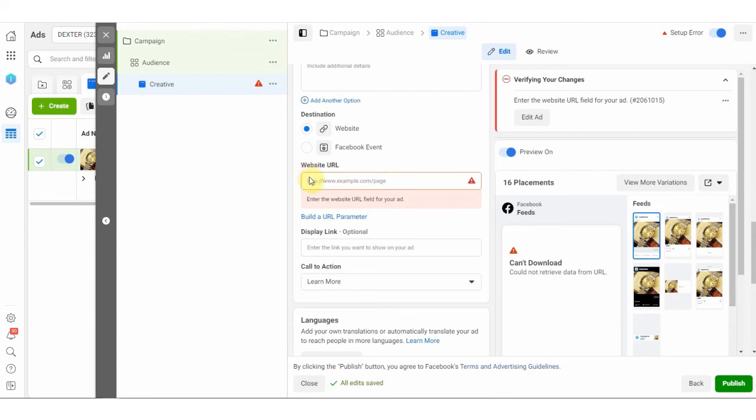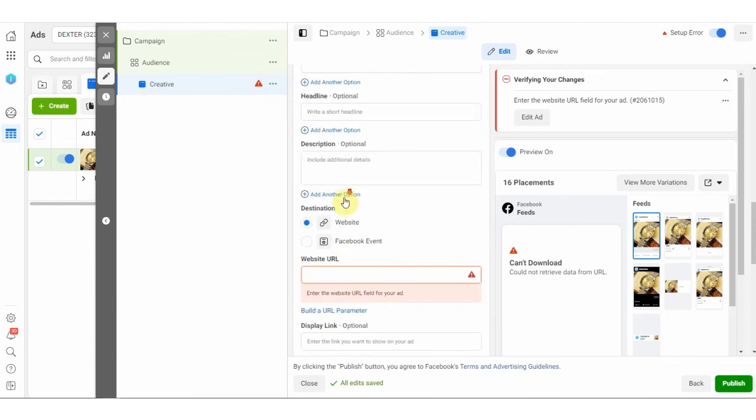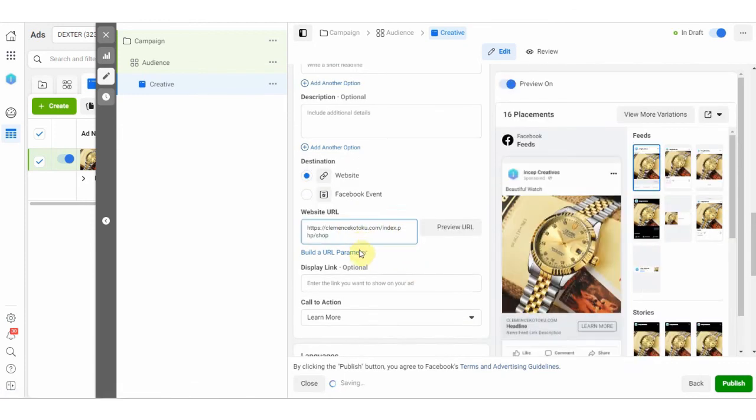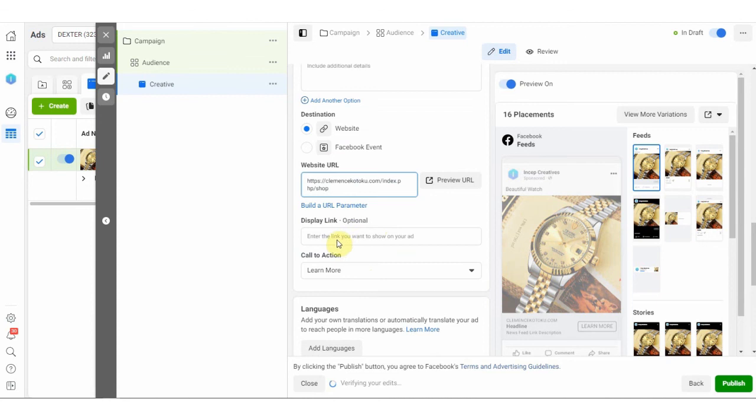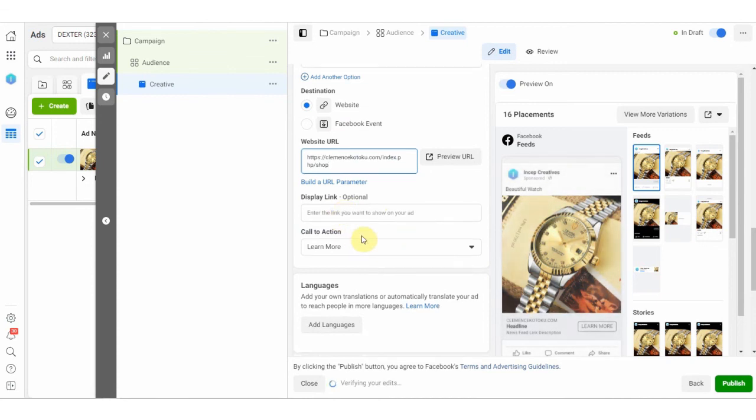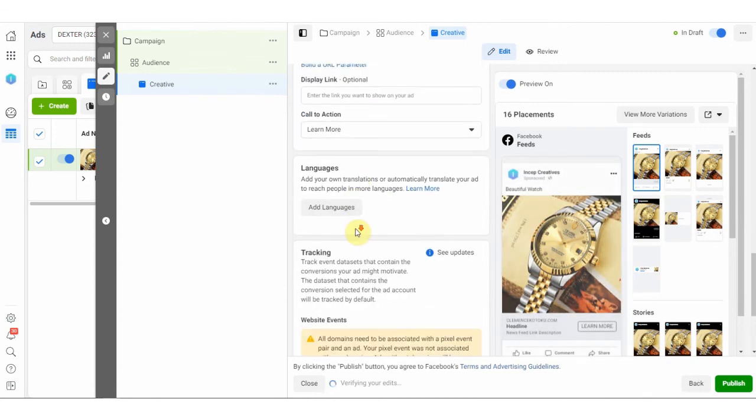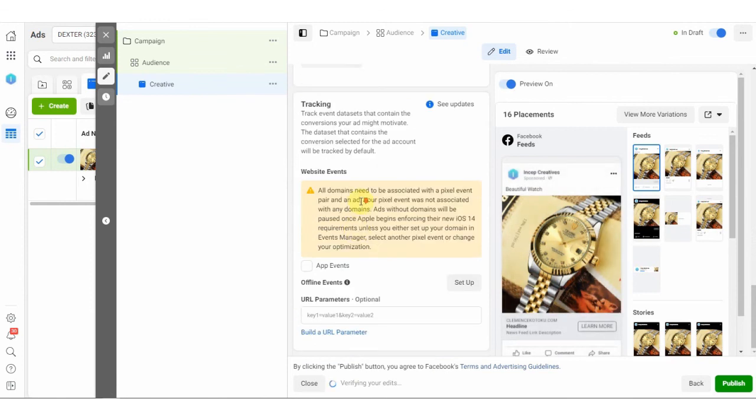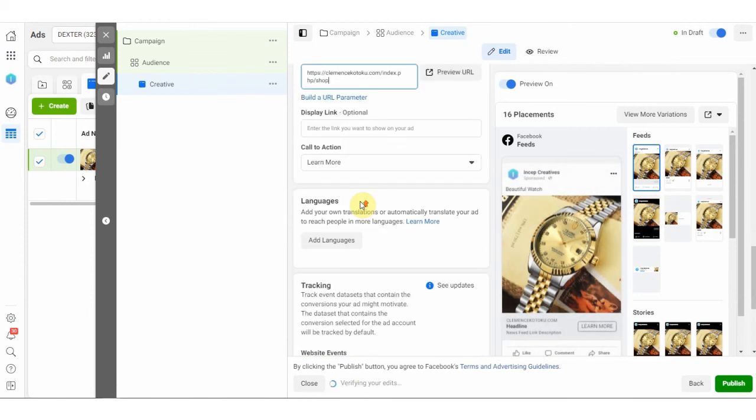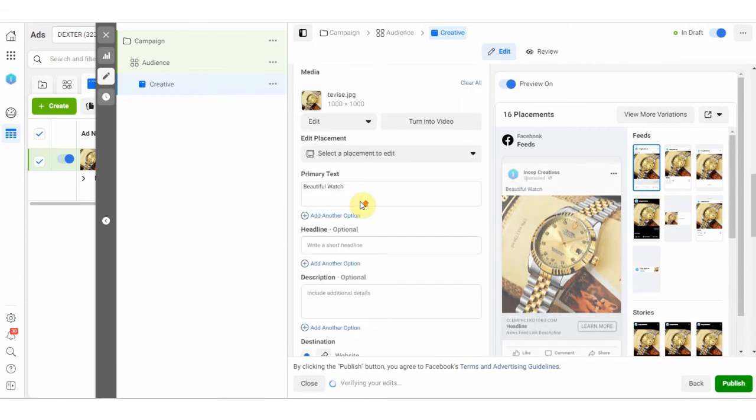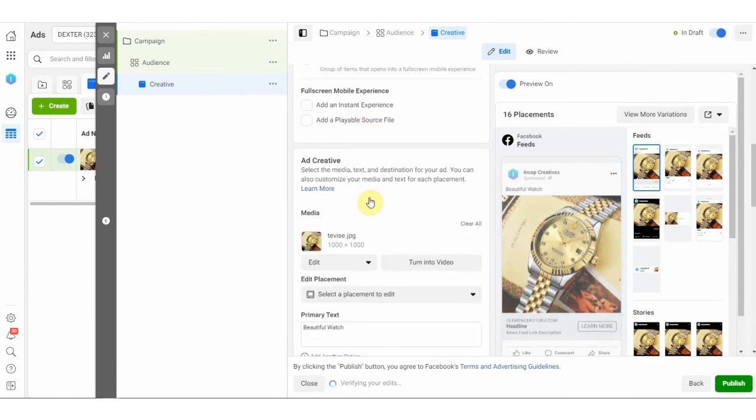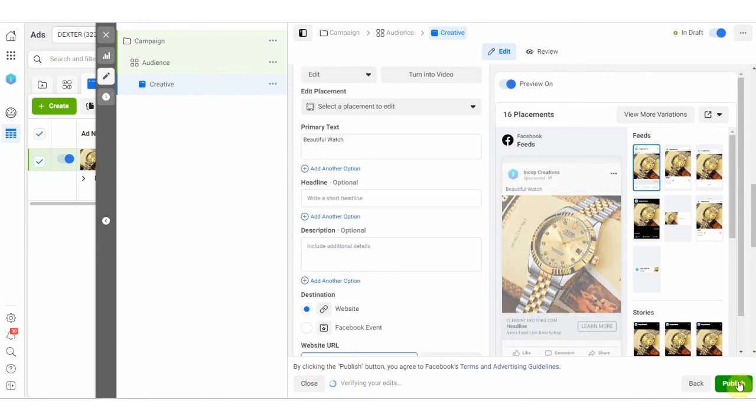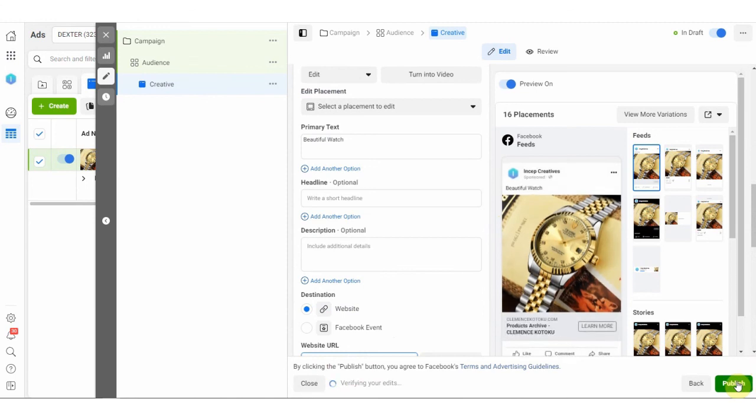So in the website I will put in the website here. It should be the website on which the pixel is being installed. Then your call to action button will also lift. Once you are done with your ad, you hit publish. I am not going to publish this ad.